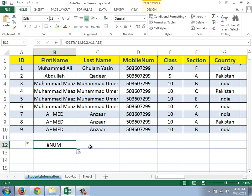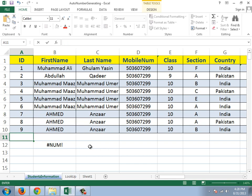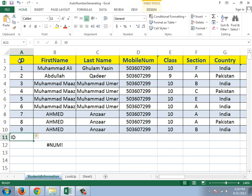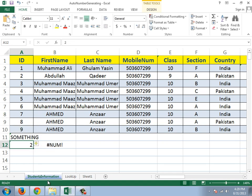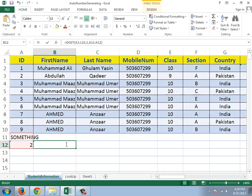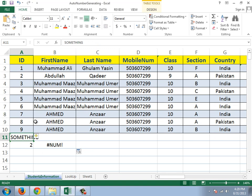First, we have to type the criteria header here — type ID — and here the number. The header in the criteria range and the header in the database should match to get a result, else you won't get one. For example, if I type 2 in here, I'll get Abdullah, which is correct. If I don't type ID in the header, like I type something else, there is no result. So this name and this name should match.